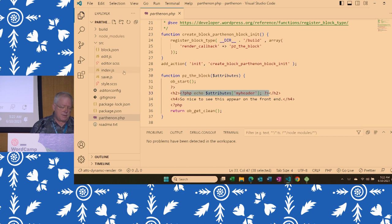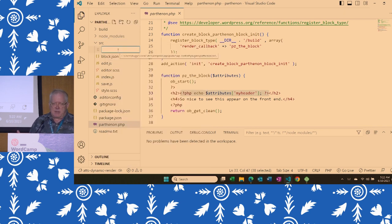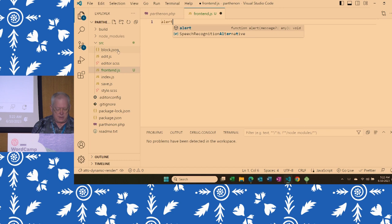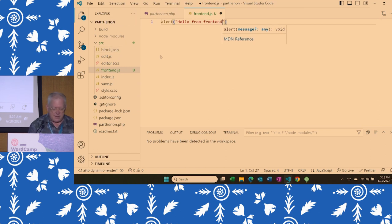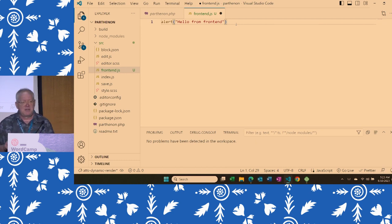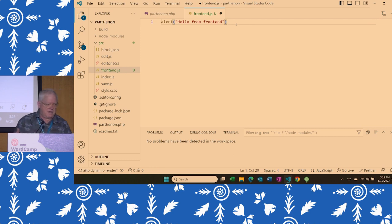So here in source, I'm going to create a file called frontend.js — I'm calling it that because it's JS that runs in the frontend. I'm going to put in just a basic alert saying 'hello from frontend.' All I'm trying to establish here is that we're actually able to get the file enqueued and that it's ready to run in the frontend. If it actually runs when we reload the page, we should get this alert message.